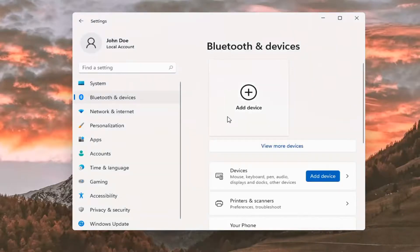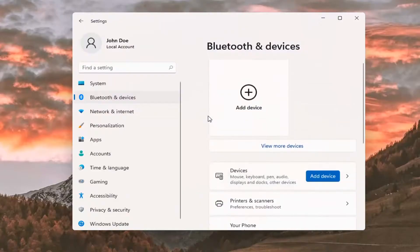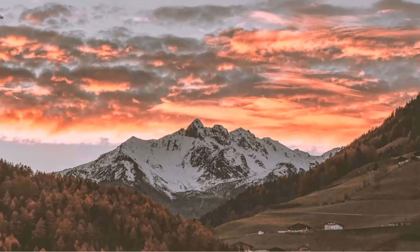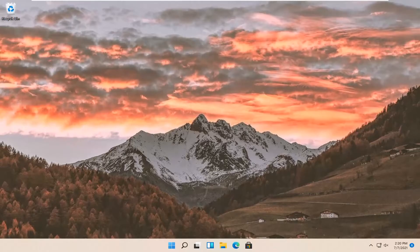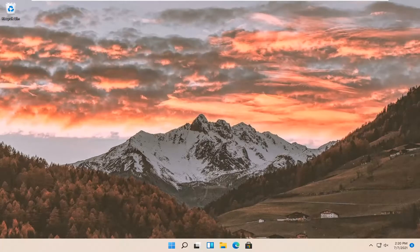Pretty straightforward on how to pair your Bluetooth device to your Windows 11 computer. And that's about it. I hope I was able to help you out, and I look forward to catching you all in the next tutorial. Goodbye.